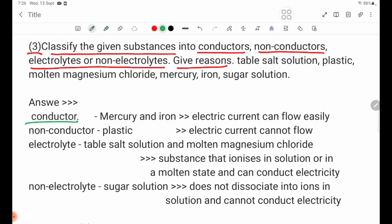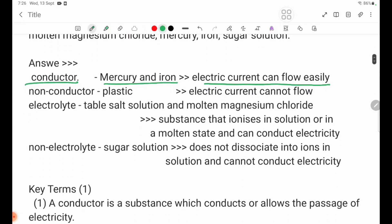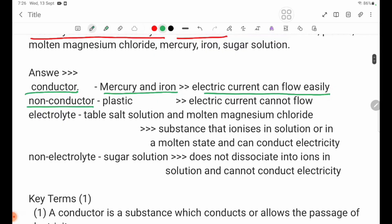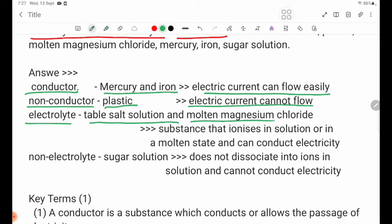Conductor: Electric current can flow easily. Non-conductor: plastic bar — electric current cannot flow. Electrolyte: table salt solution.